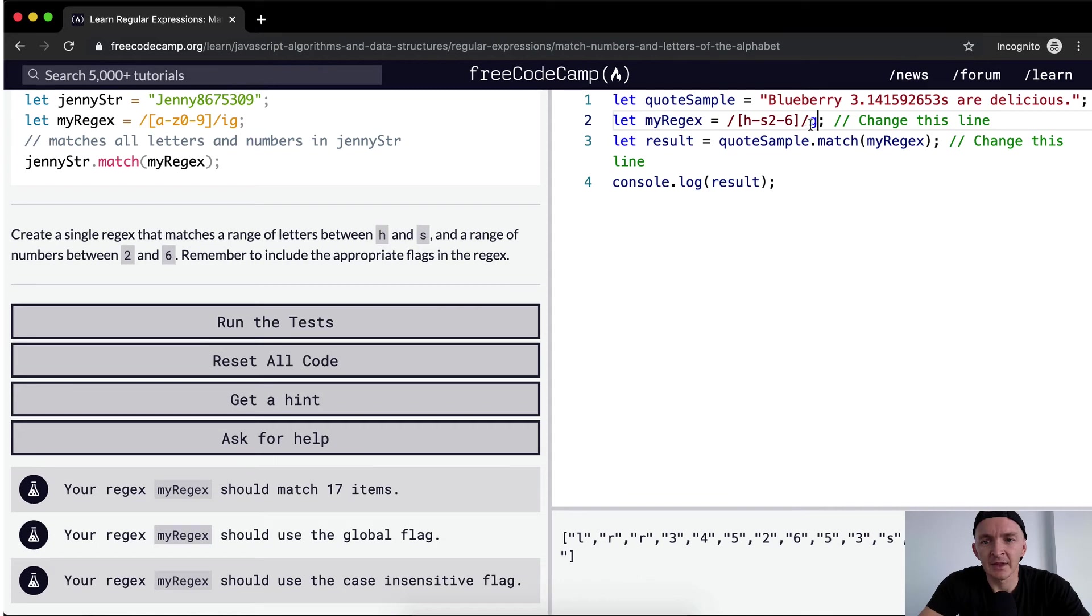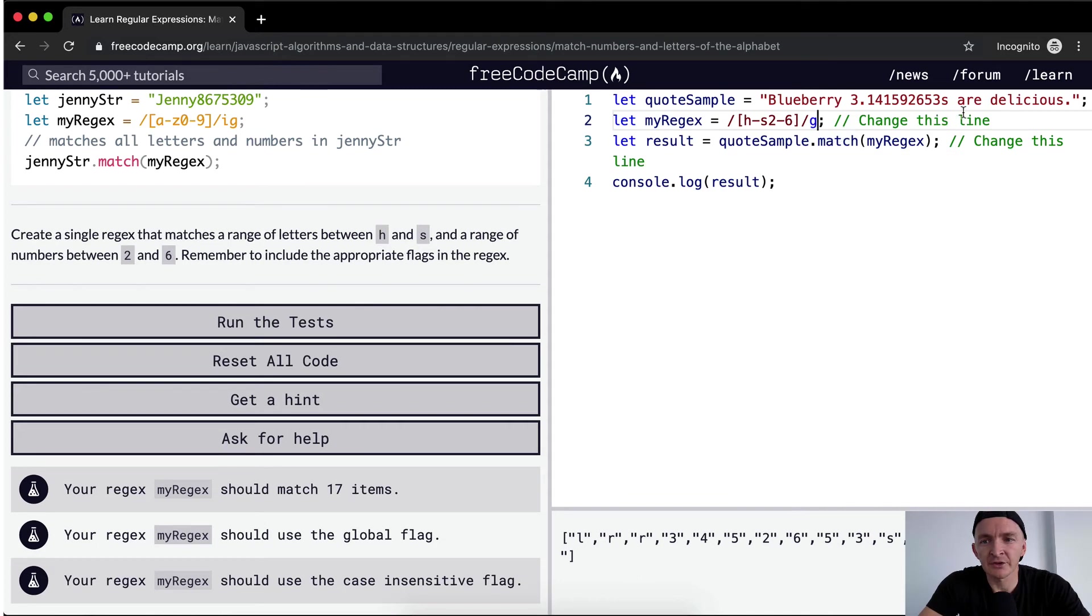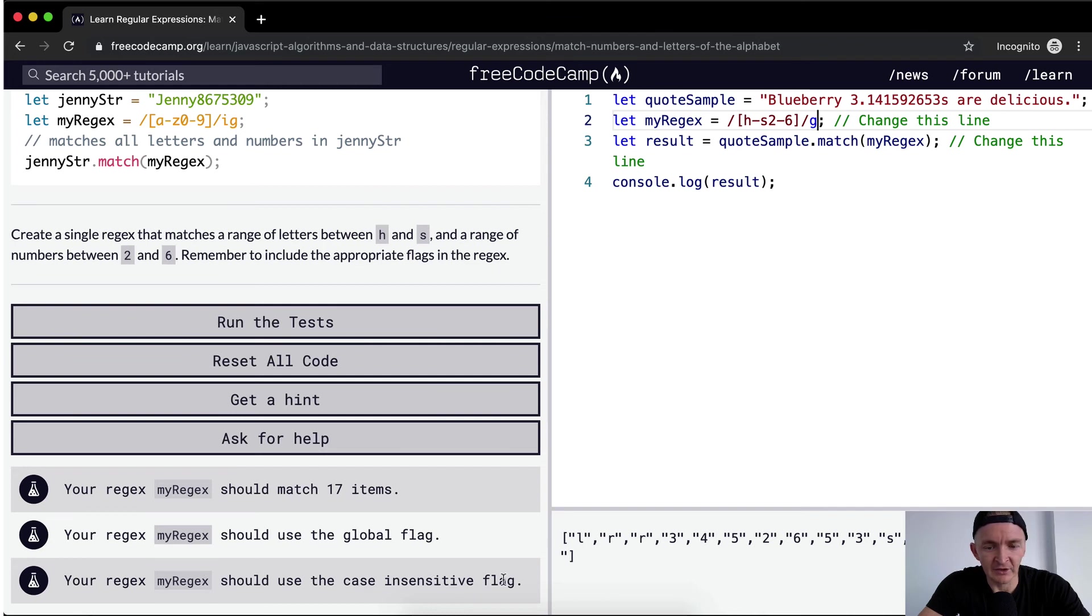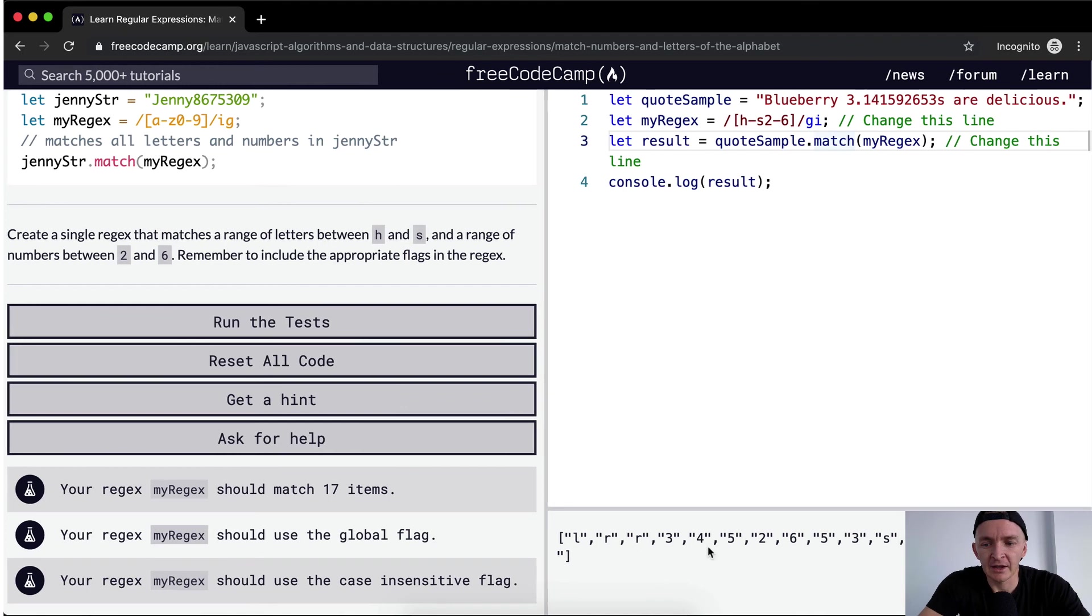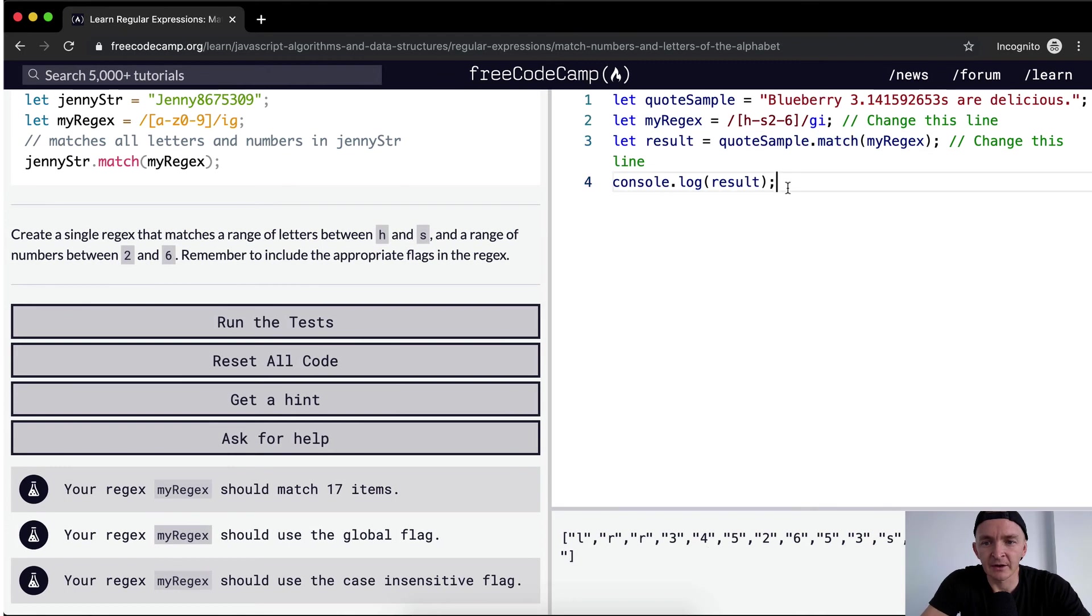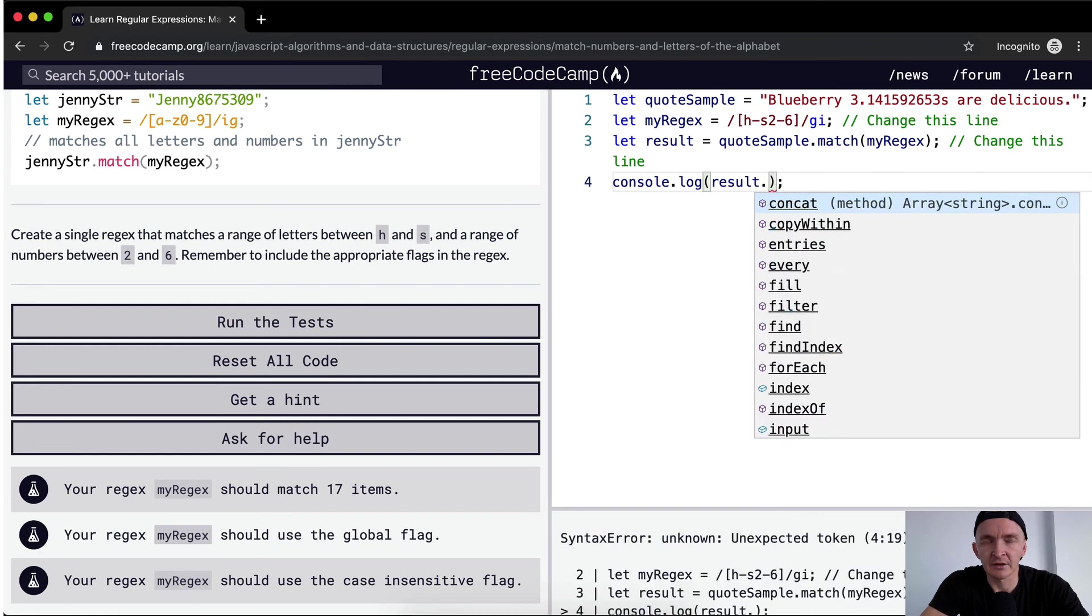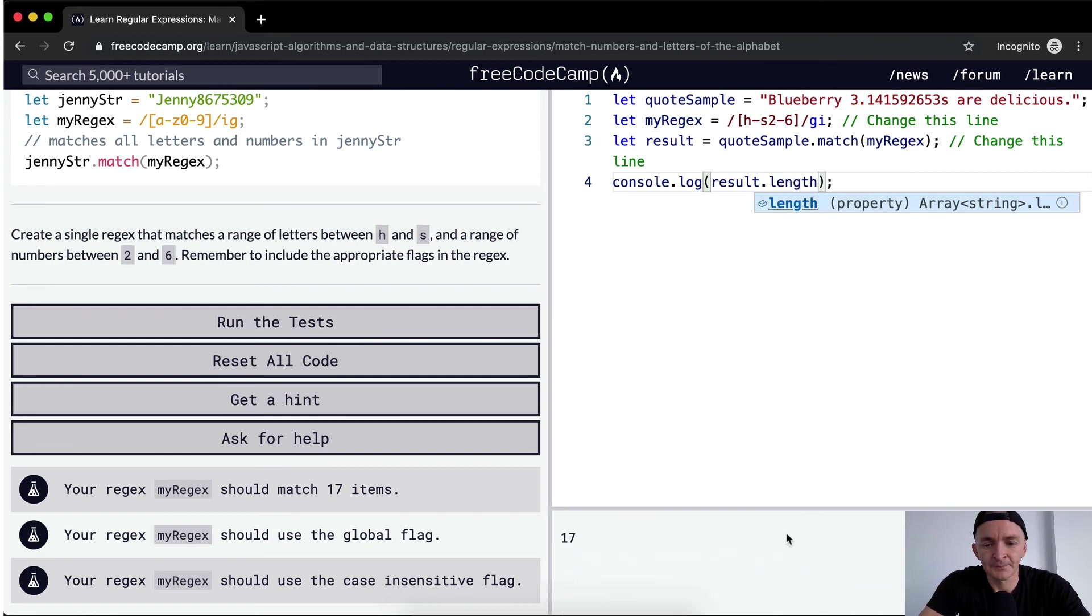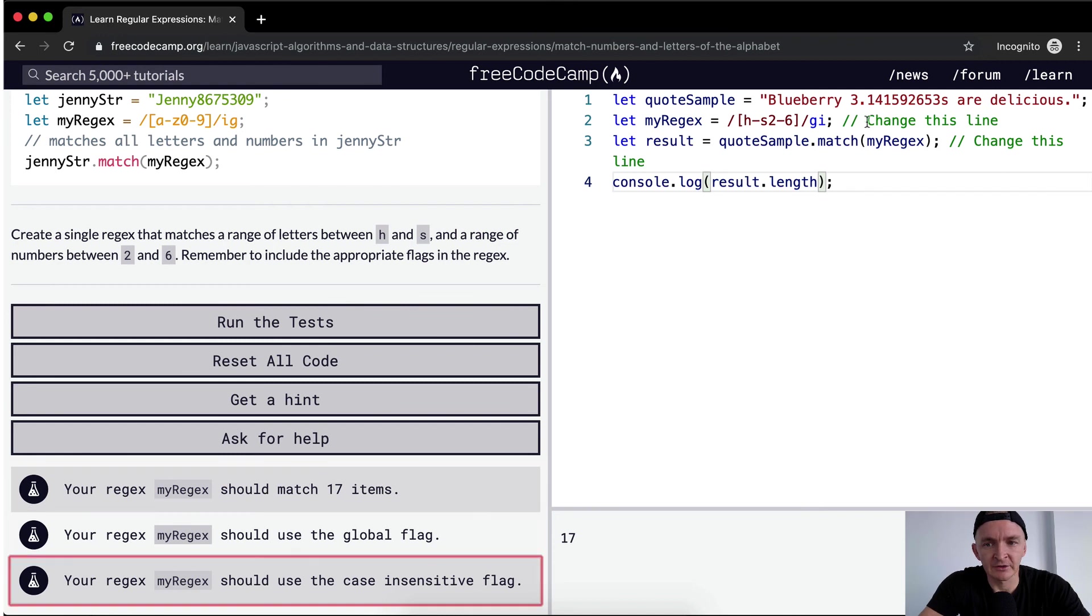And then there's another issue here. Actually, in this example, it's probably the right answer. But what we want to do is it also is saying to include appropriate flags in the regex. This one says your regex should use the case insensitive flag. So up here, we want to add the case insensitive flag. And that gives us a different array. Now, if we go result dot length, there's 17. So we've got 17. We're using the global flag and we're using the case insensitive flag.